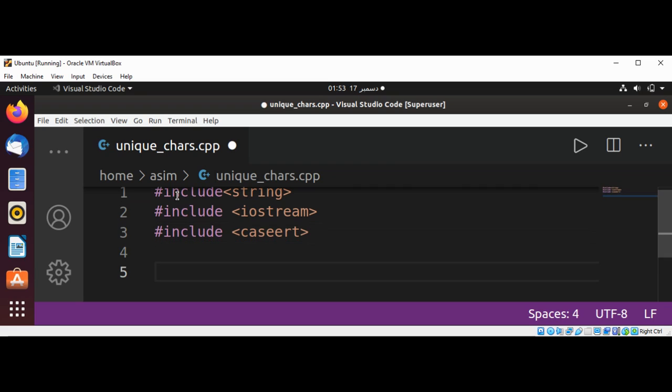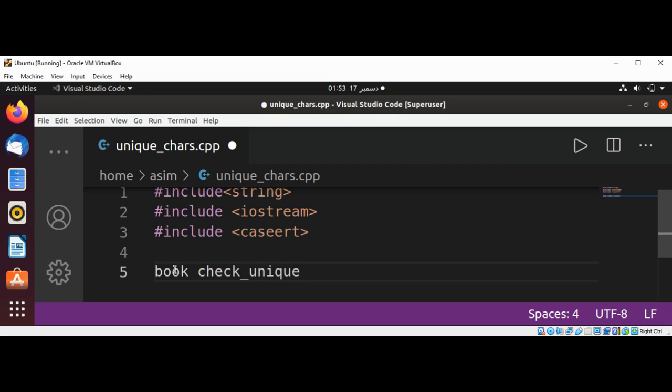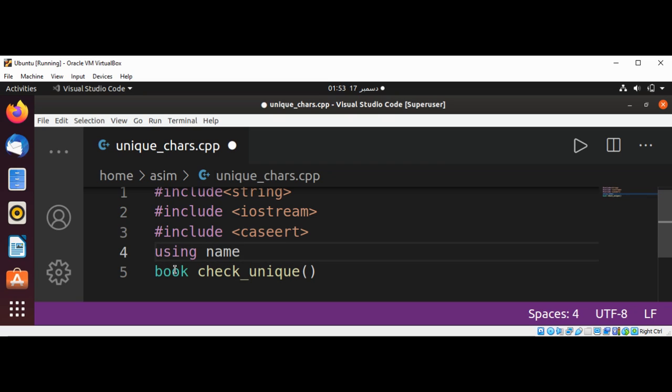I'm going to define our function to check if it's unique, and here also I'm going to add using namespace std.